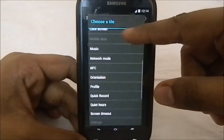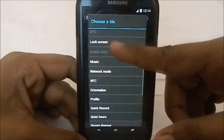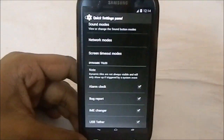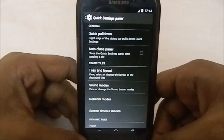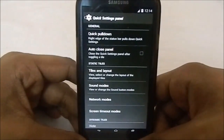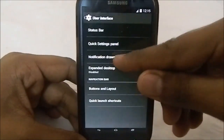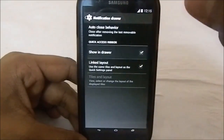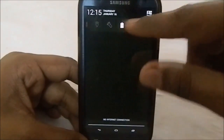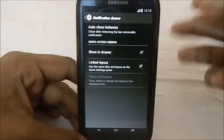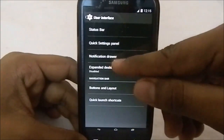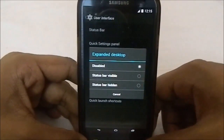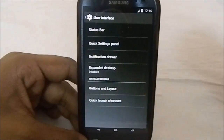The quick settings panel is similar to CyanogenMod, so there aren't many extra features - these are the toggles available. It doesn't have styles, which is one reason I'm not much into the CyanogenMod quick settings panel style. In the notification drawer you can get quick access ribbons, which can be linked to the tiles or set to a new layout altogether. You also have expanded desktop functionality.